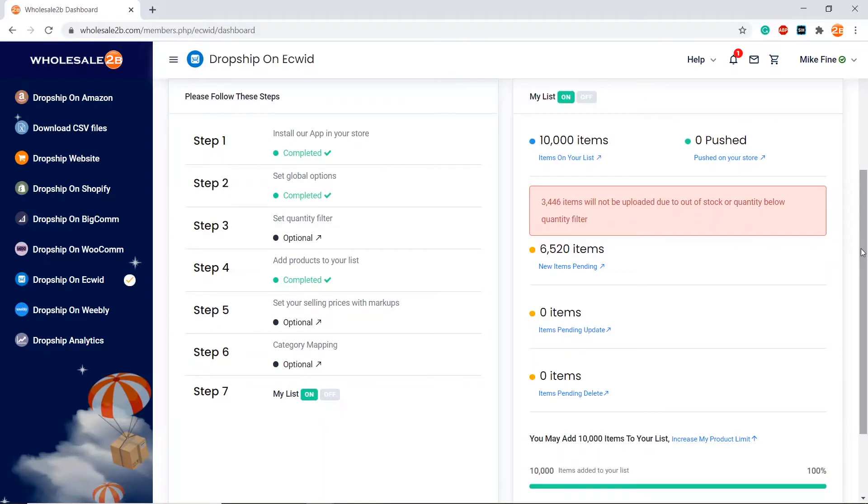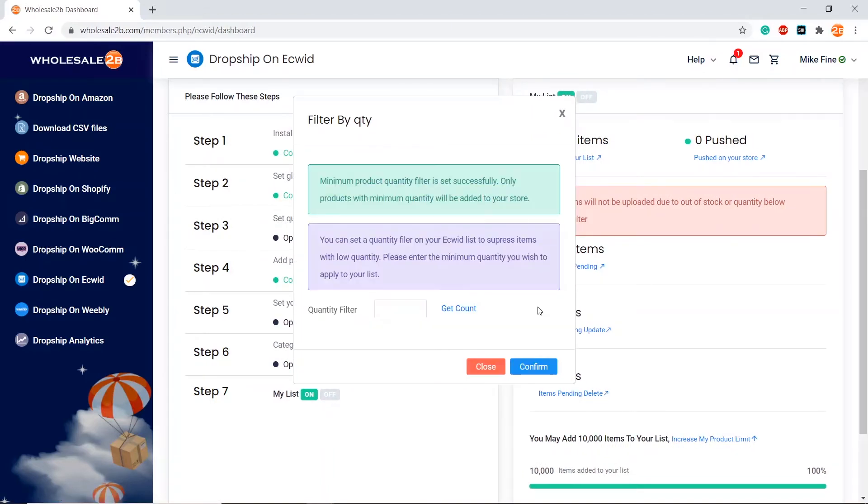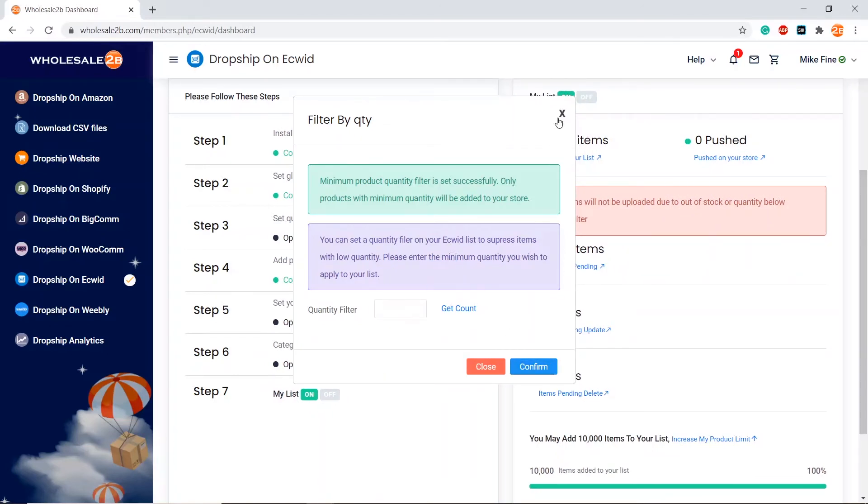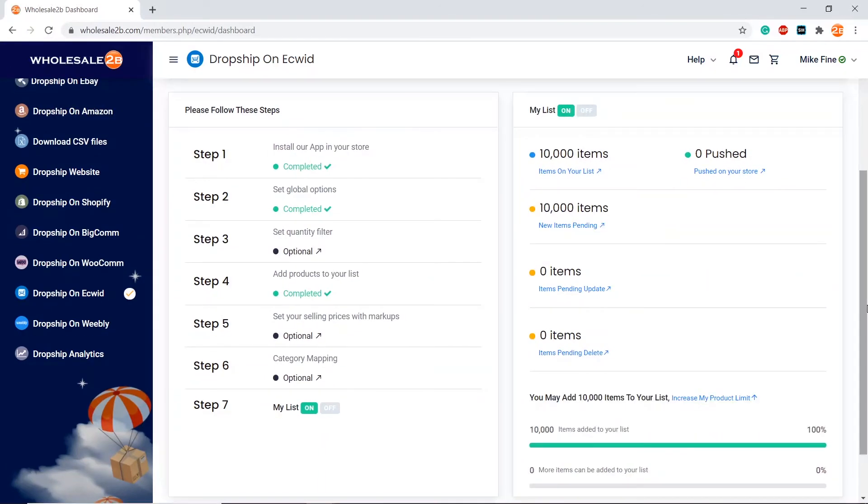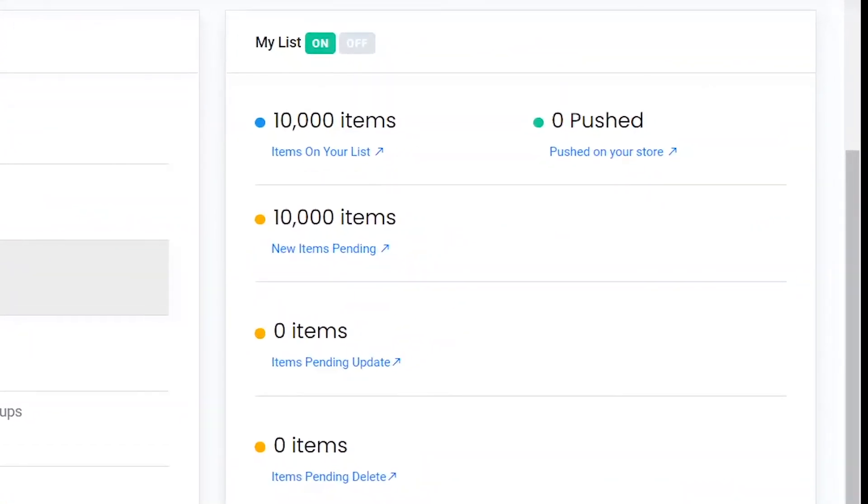If you still want to add these products, you can set the quantity filter to 0. Now as you see, there is no message anymore, which means all the products will be added.